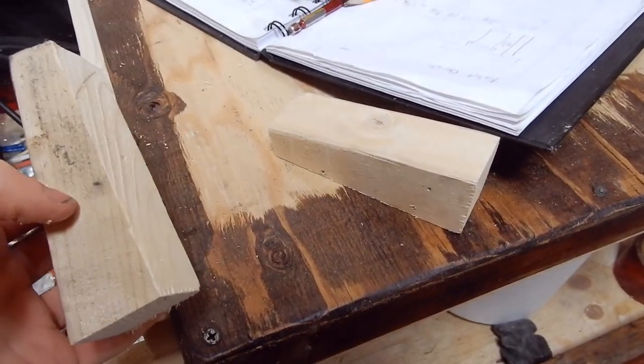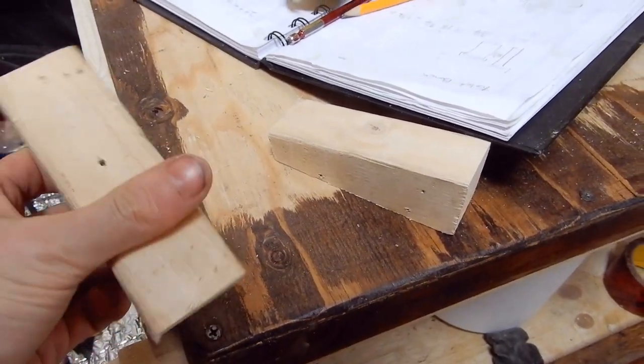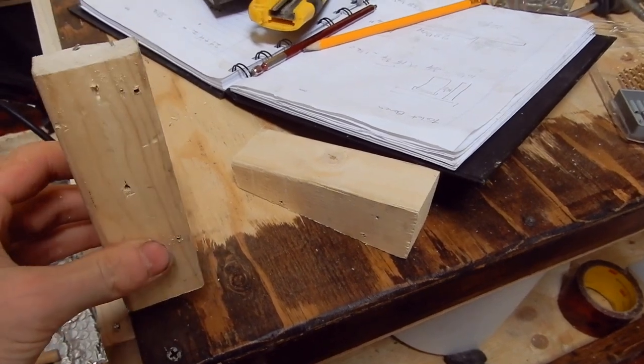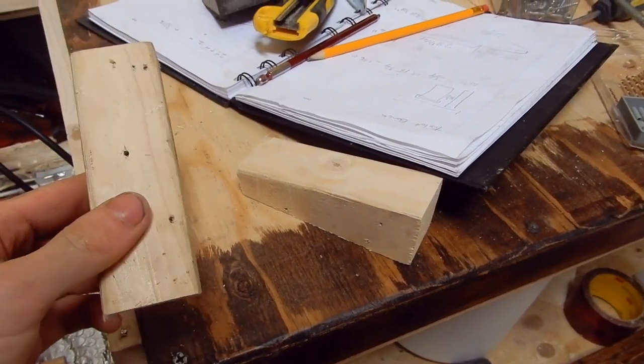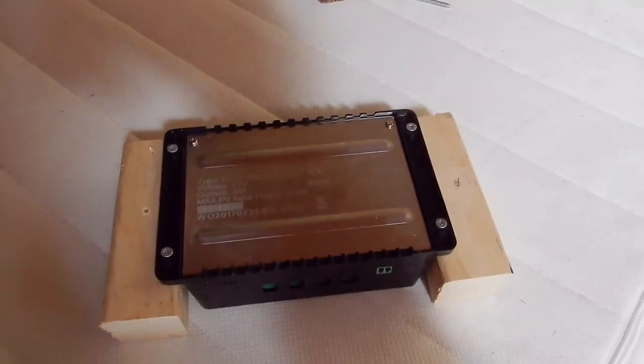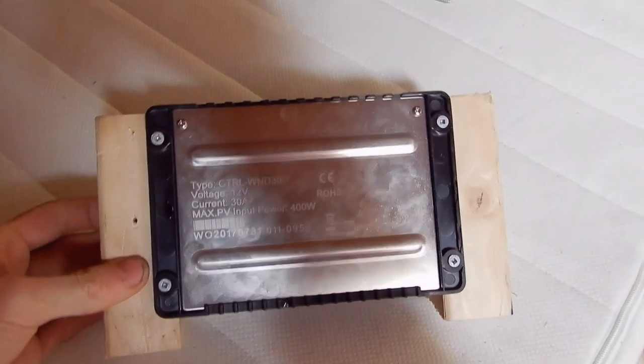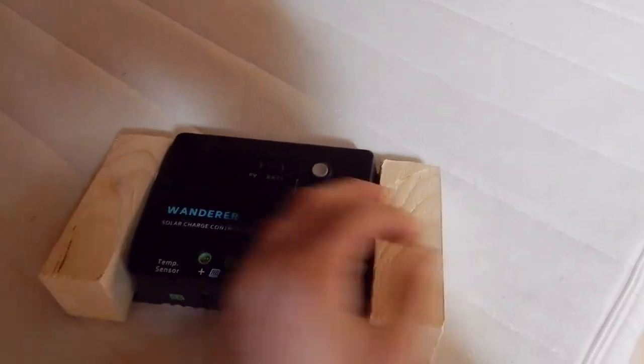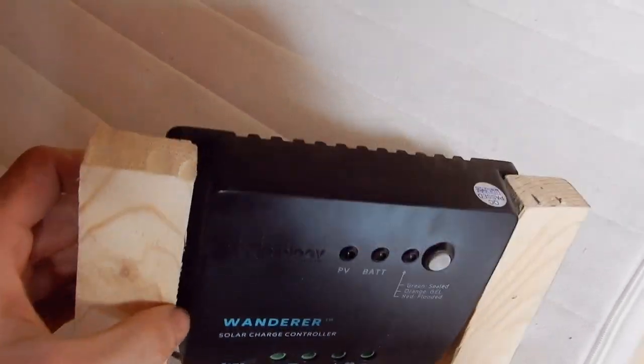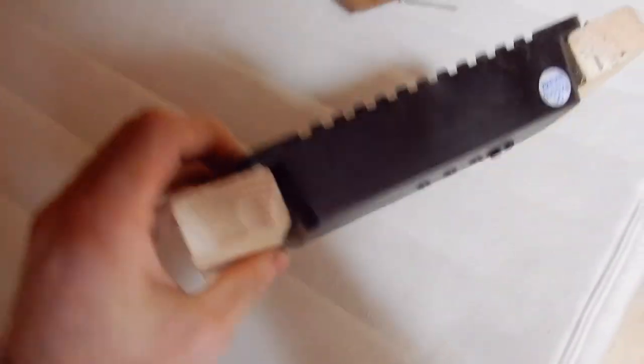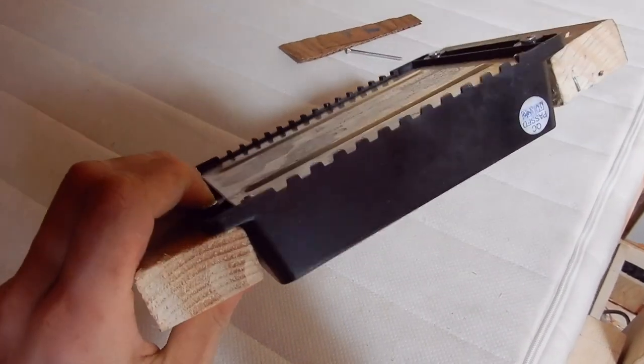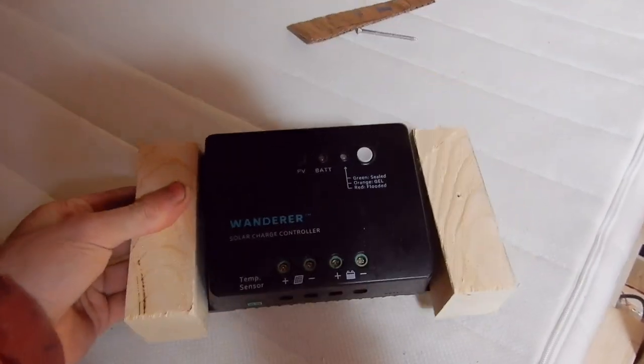Here are those spacing blocks, and I've drilled a few pilot holes so I can mount the solar charge controller to it. I've screwed it in from the back there. From the front, this is what it looks like. Nothing on this controller is square, so there's still a little bit of a gap there, but that shouldn't matter.